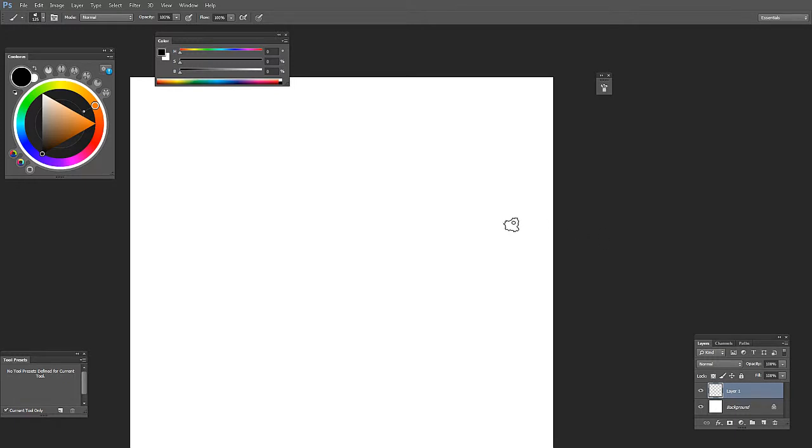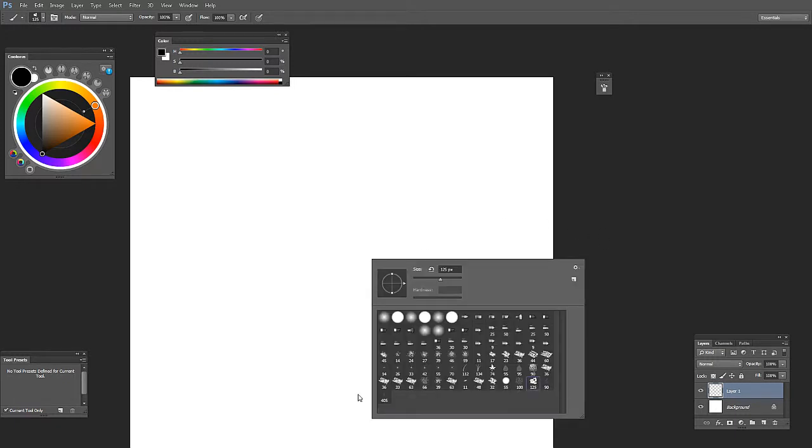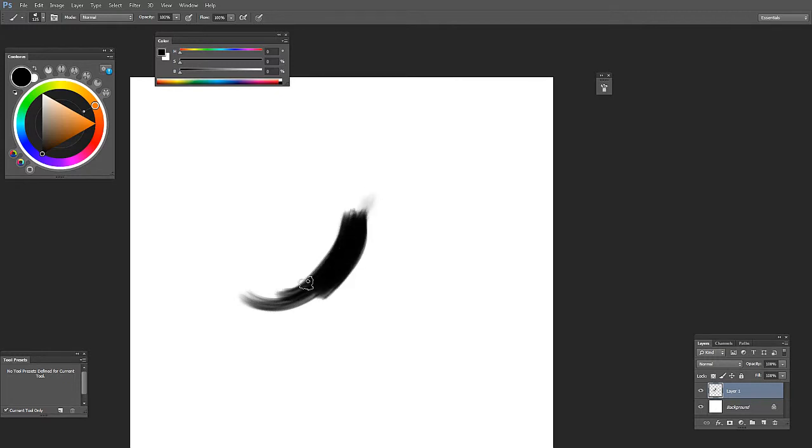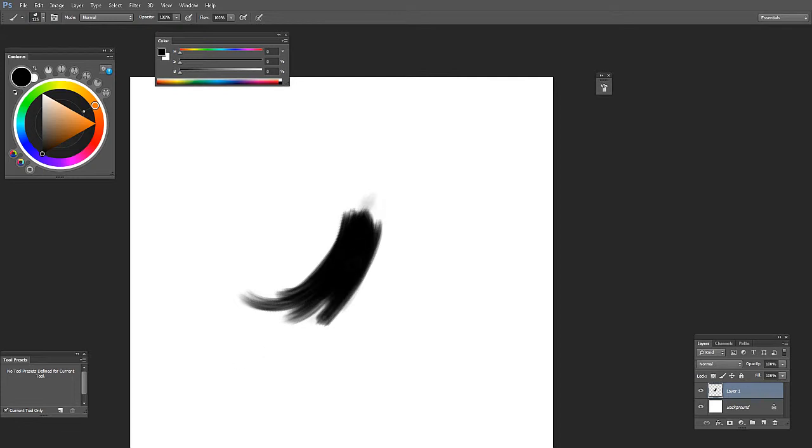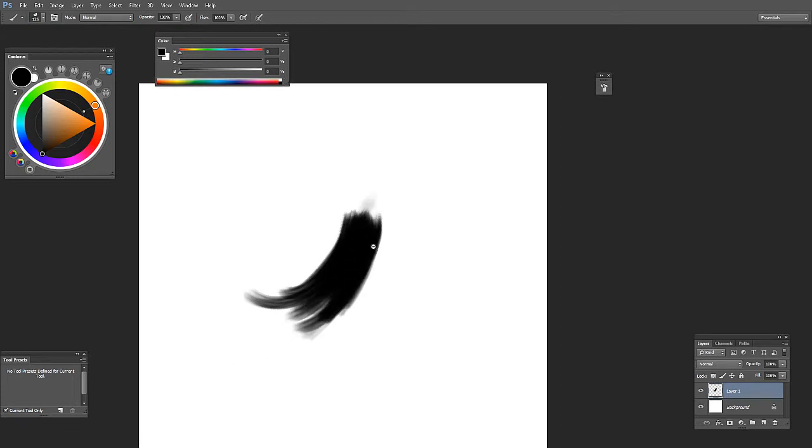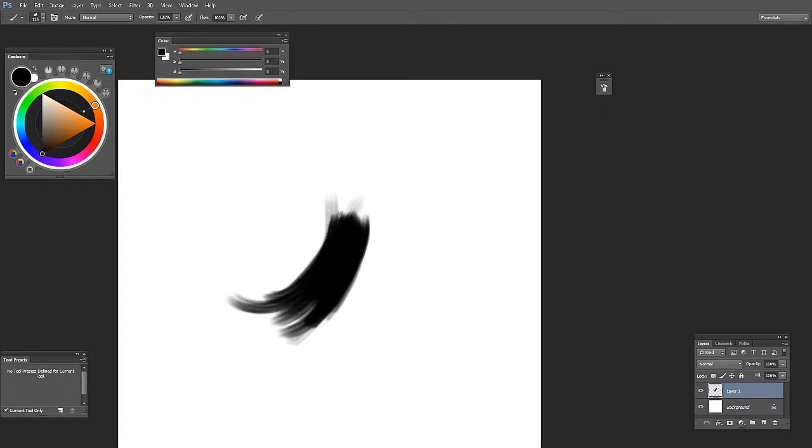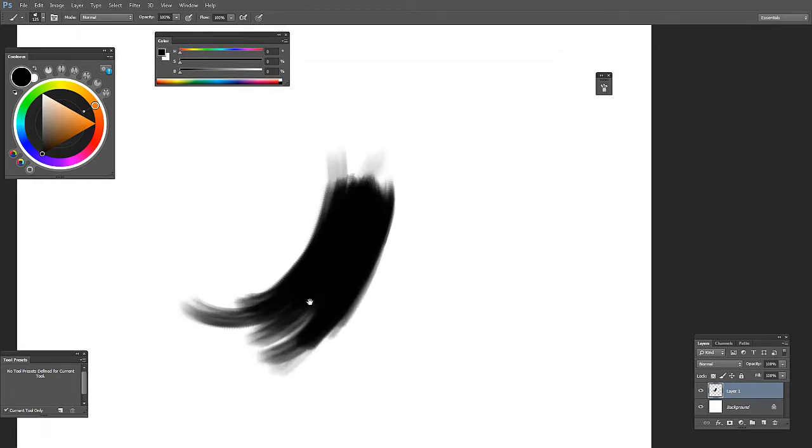Basically, there are three brushes in the set. The first one is for establishing the base, like you give a shape to the hair, the kind of shape you want. Let's say this for the sake of the example.